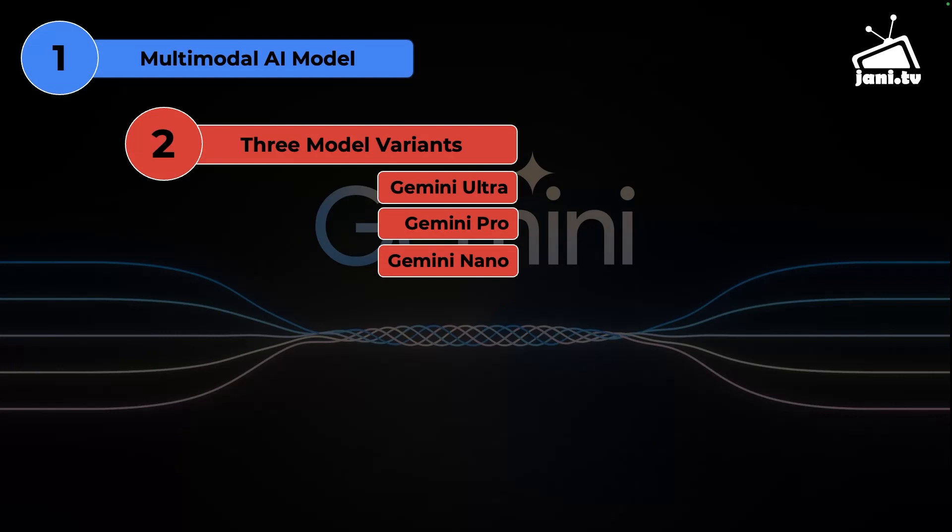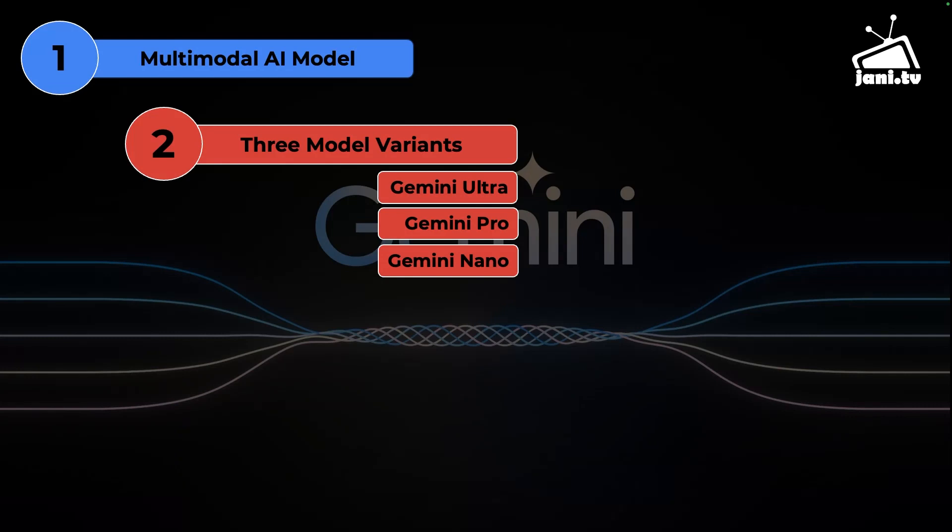As soon as it becomes available I'm going to make a video based on that. Gemini Nano is the smallest of all the three and it is essentially designed for mobile and edge devices. Google's Pixel Pro and Samsung Galaxy S24 are some of the very early mobile phones powered by Gemini Nano.